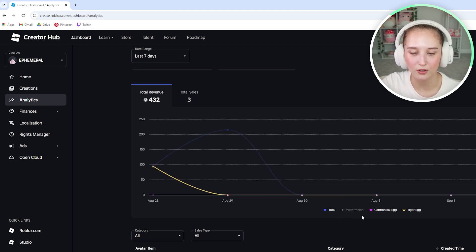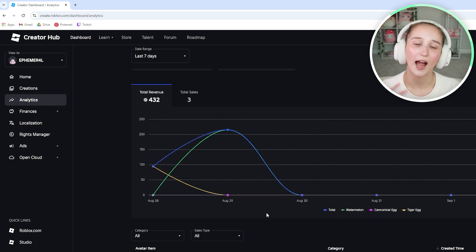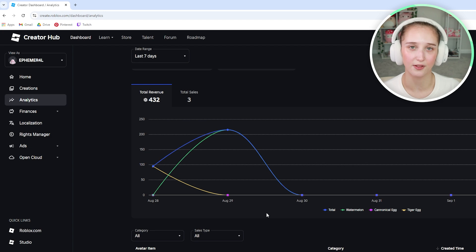And you can also figure out how much you want to sell the item for. So that is how you're able to view the limited item analytics on Roblox.